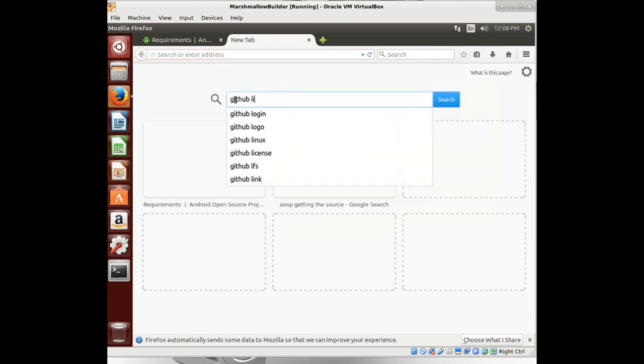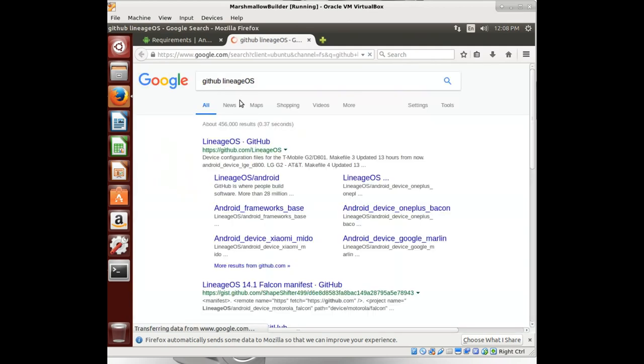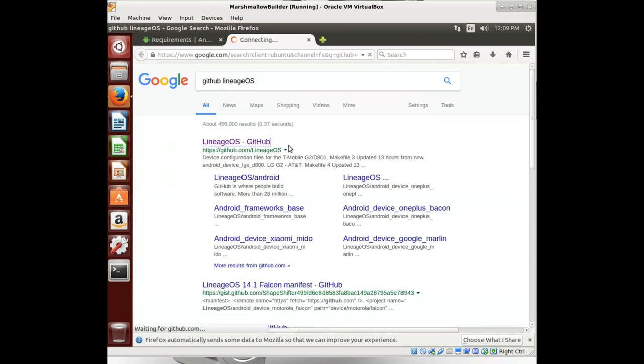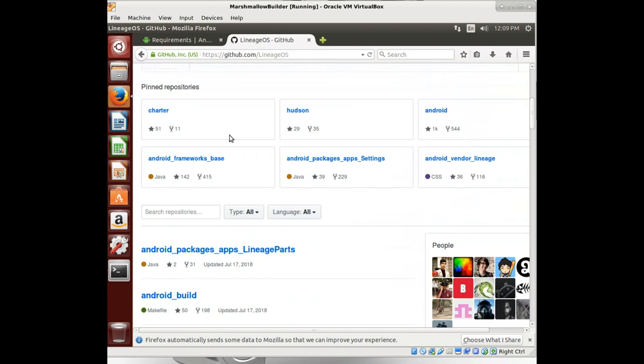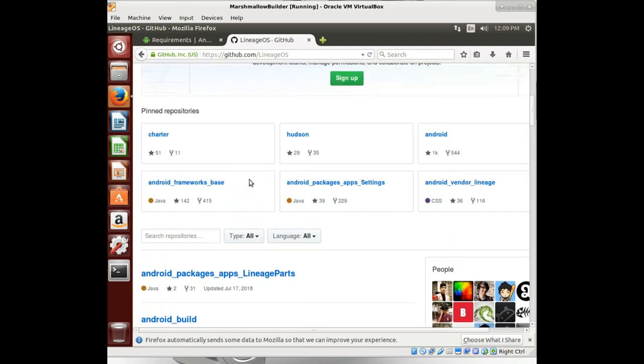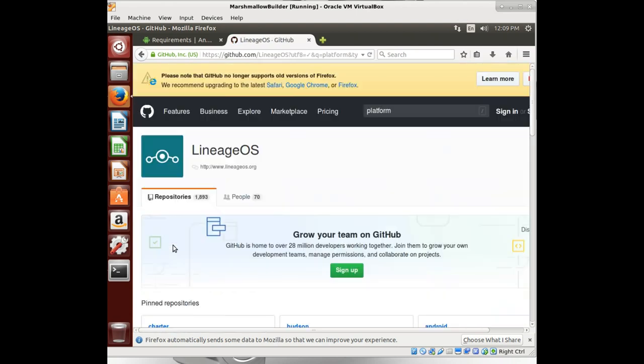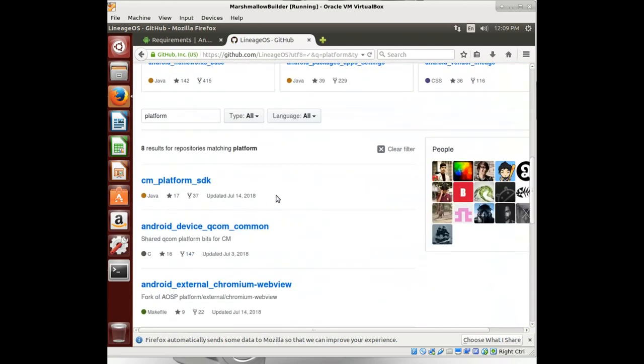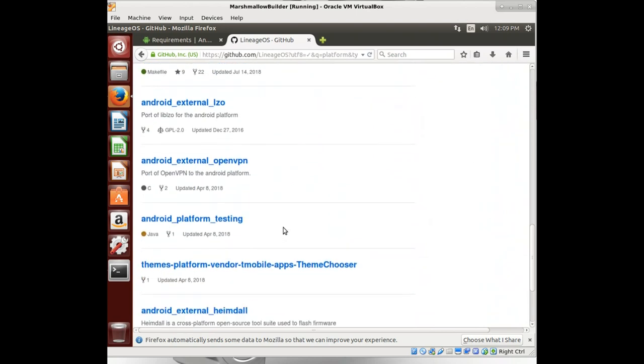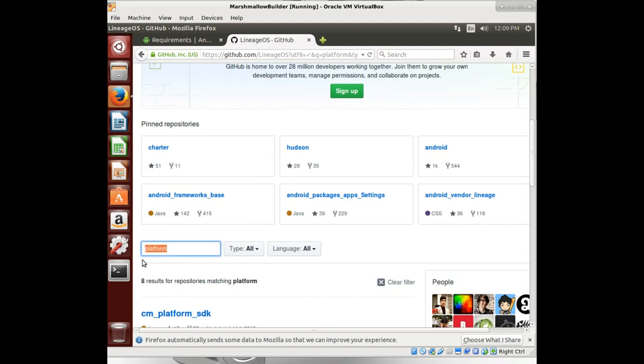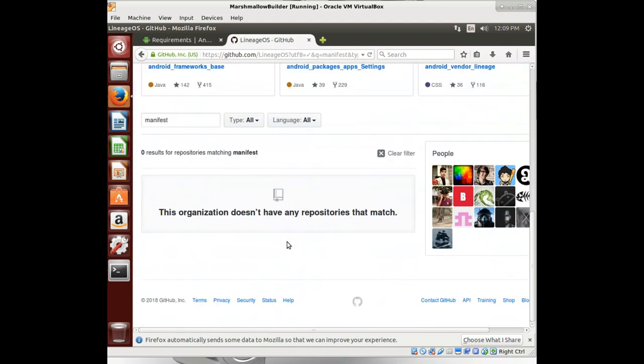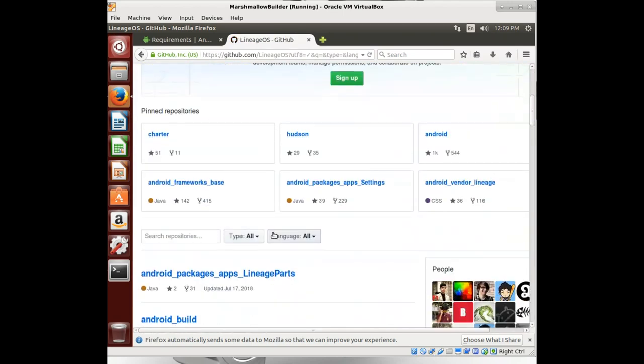We'll jump over to GitHub. Go to LineageOS. And we're going to get that platform manifest. Again, if you need some more explanation or help with why we're doing this, please go back and see my previous video set for these. But we're kind of working on something a little more advanced this time around. And let's see platform. I don't see the manifest here. Let's go with manifest.